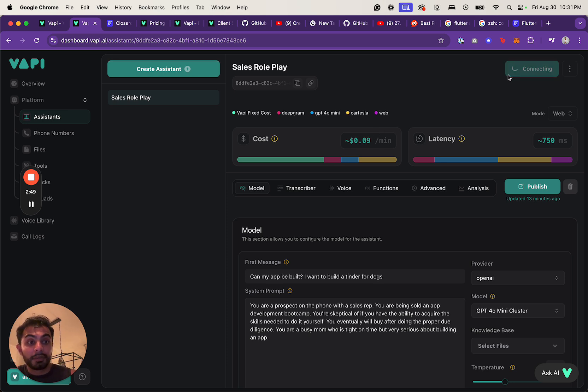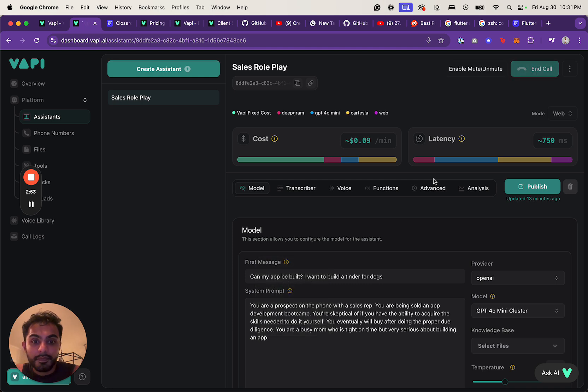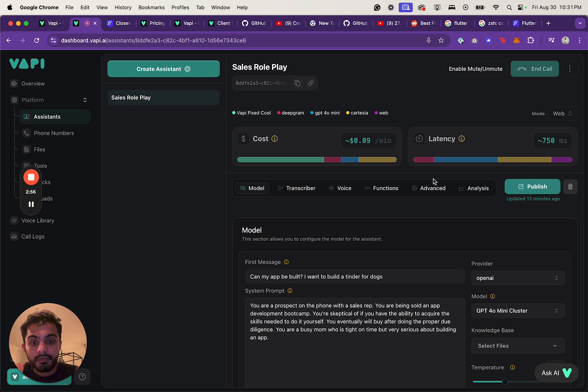So you can talk with the assistant. Can my app be built? I want to build a Tinder for dogs.